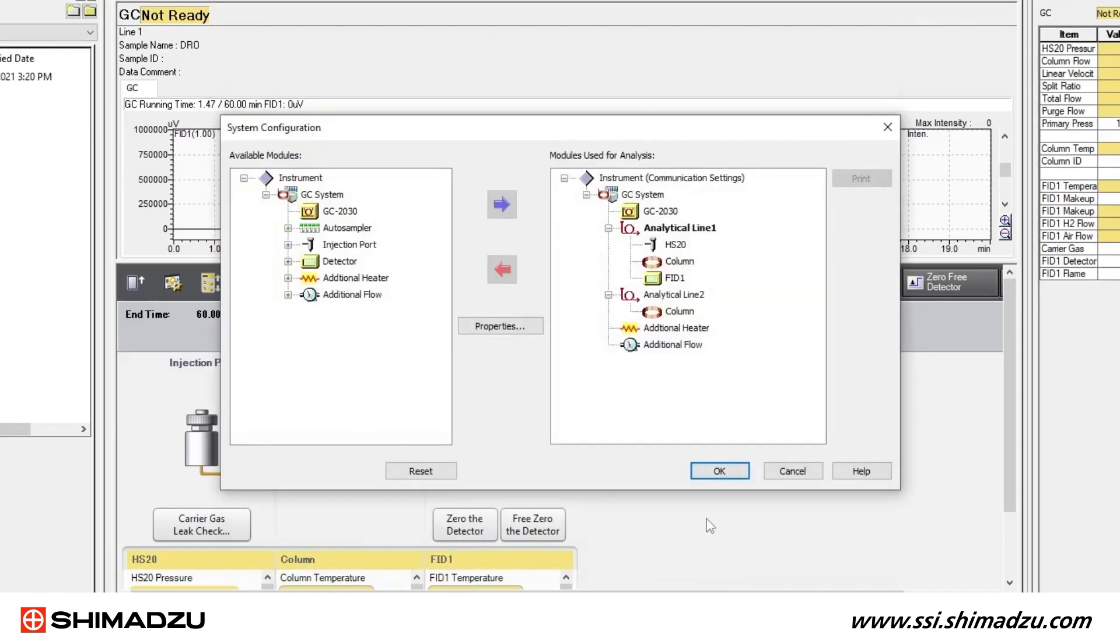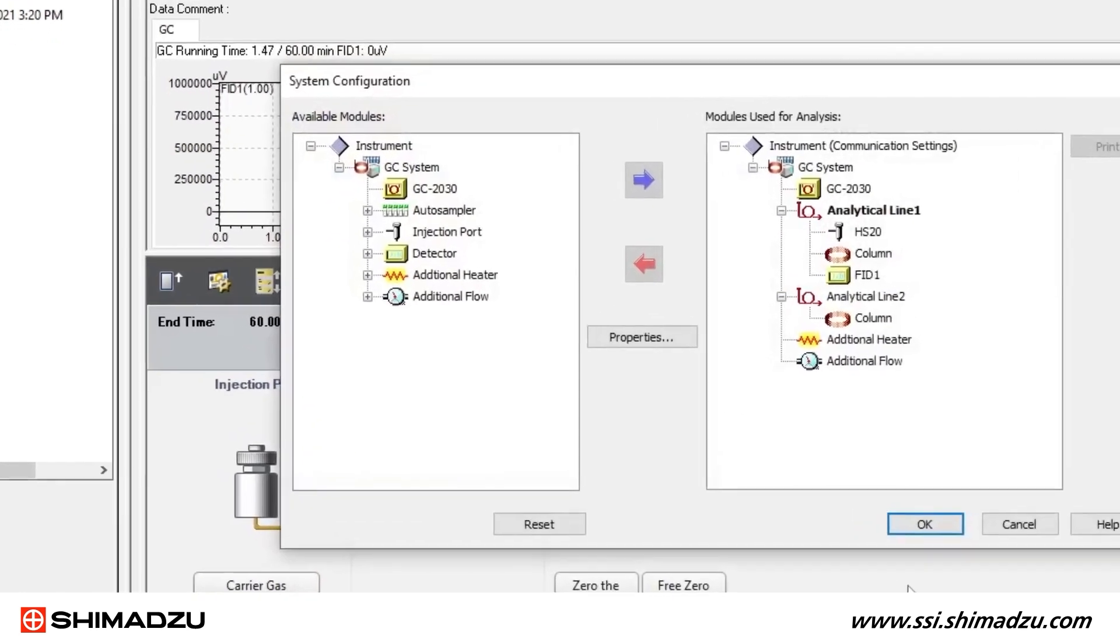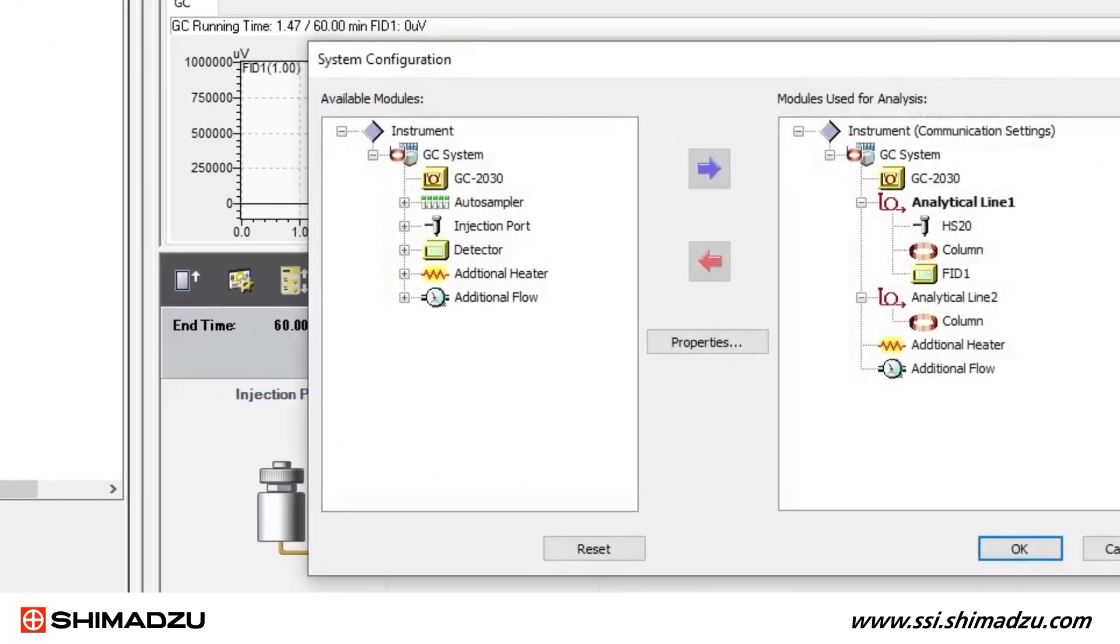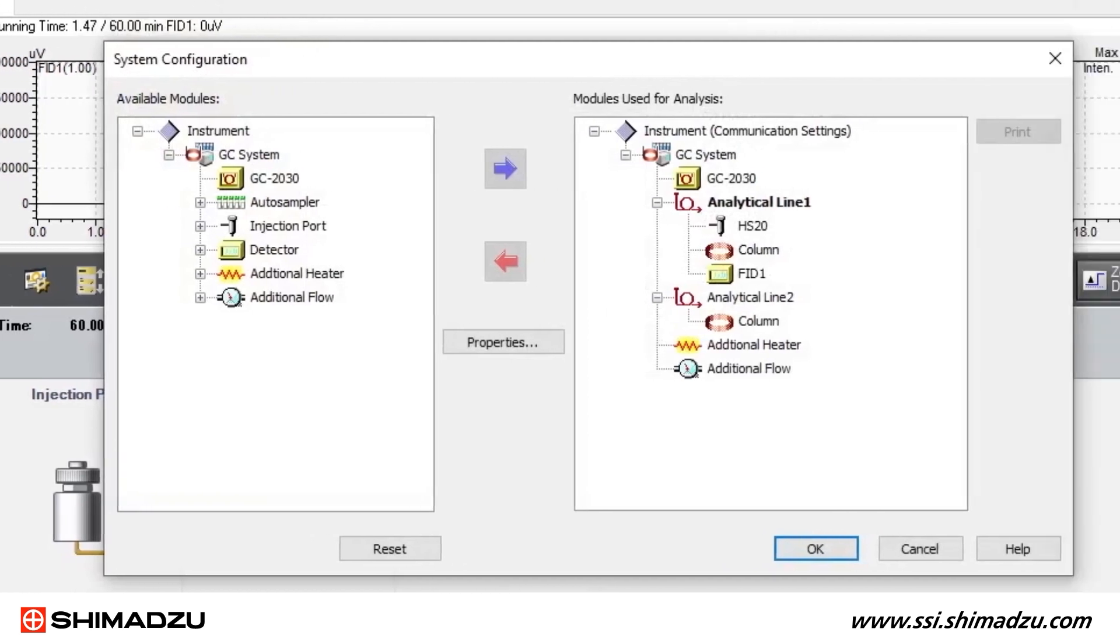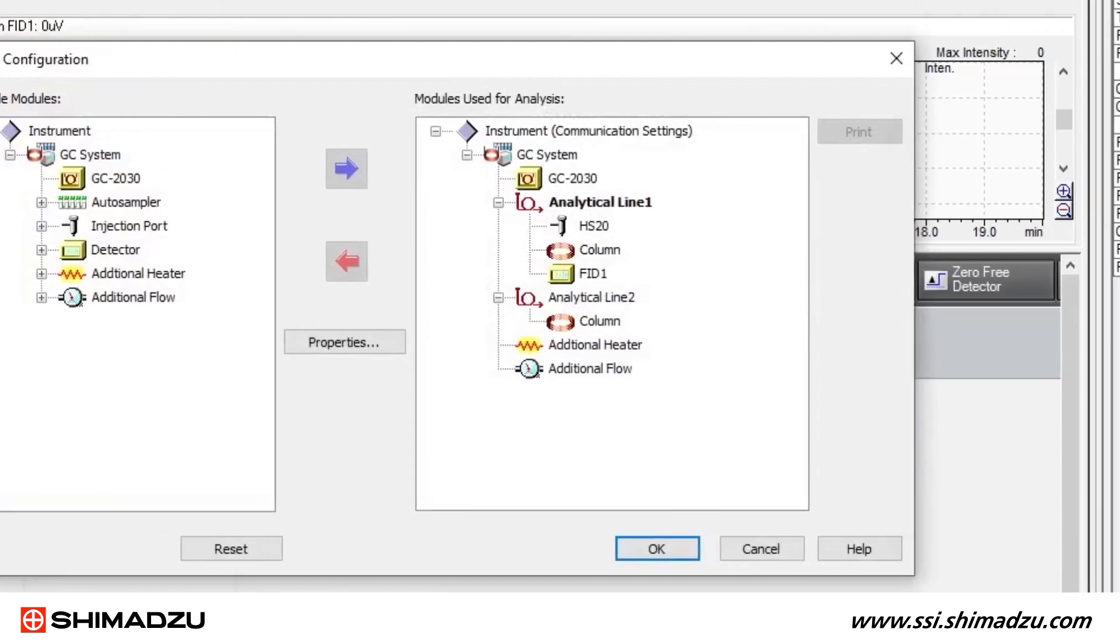You should hear a long beep from the GC when communication has been successfully established with the PC. Now return to the System Configuration window. Available modules are listed on the left side, and modules used for analysis are listed on the right side under Analytical Line 1 or Analytical Line 2.